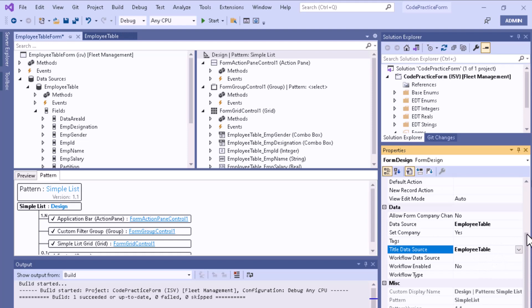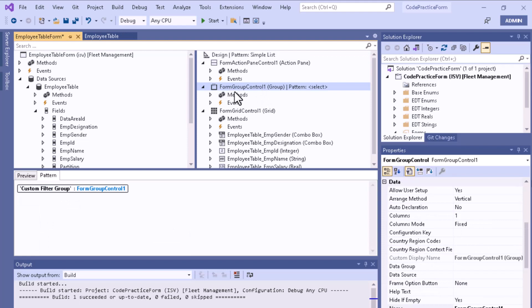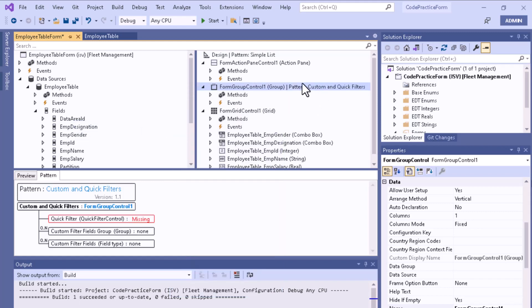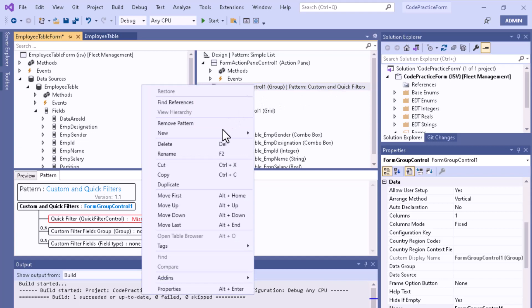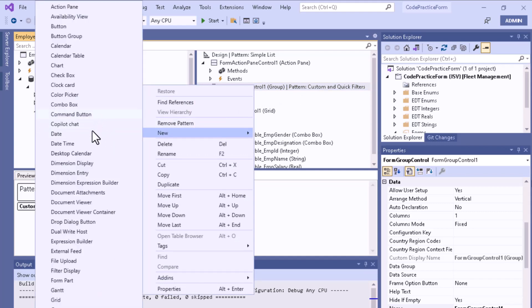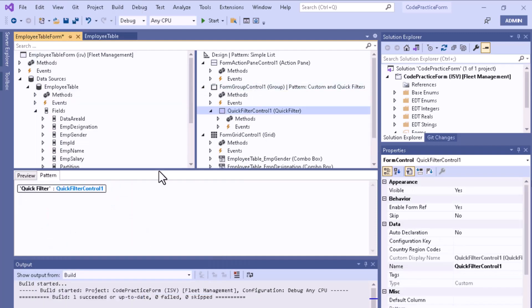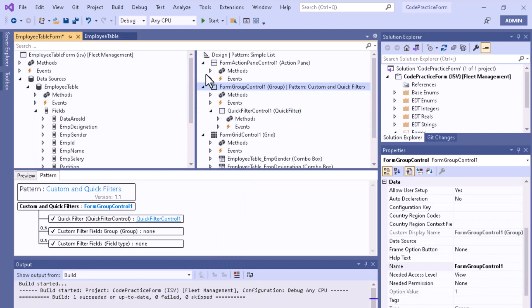There is also a Title Data Source option — select it to fetch the title from the employee table. For the pattern form group control, right-click and you can add a Custom Filter and Quick Filter. Add the Quick Filter control so that all required elements are complete.